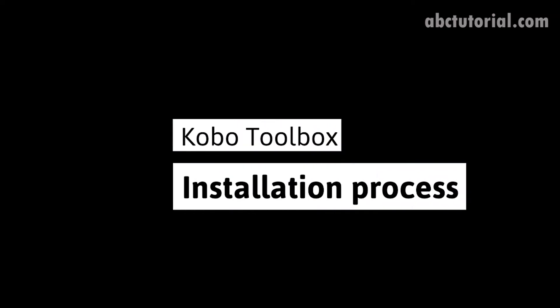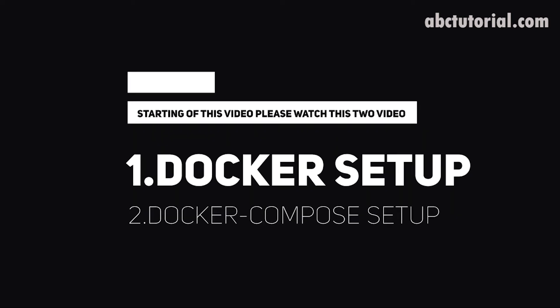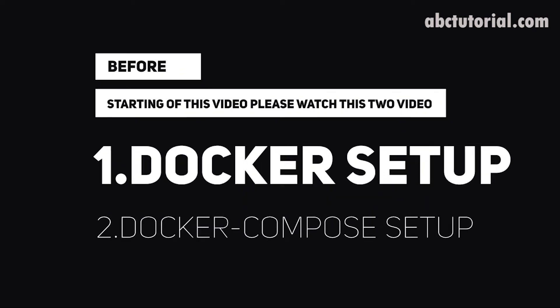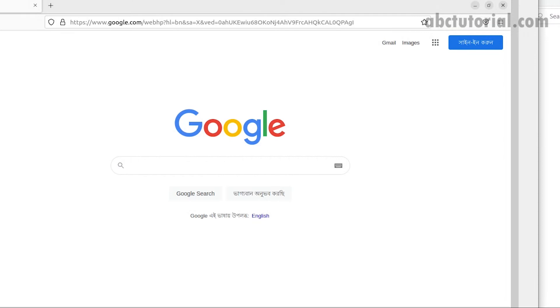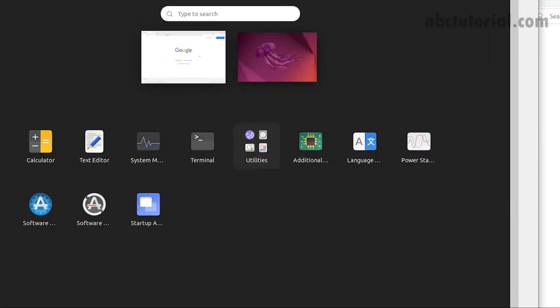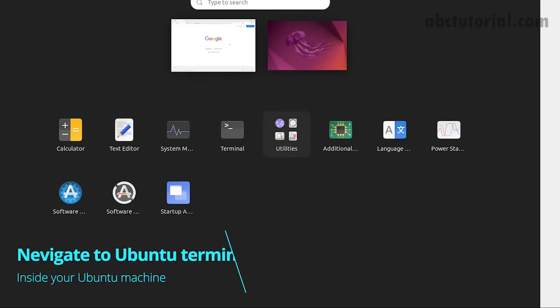KoboToolbox is the best data collection tool for open source and NGOs. Before starting this video, please see the Docker setup and Docker Compose setup videos. Just start with your Ubuntu machine and navigate to it.